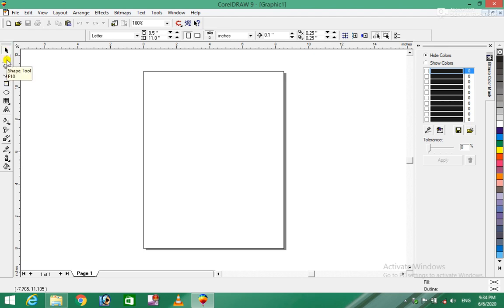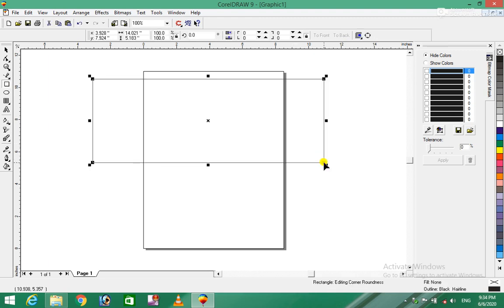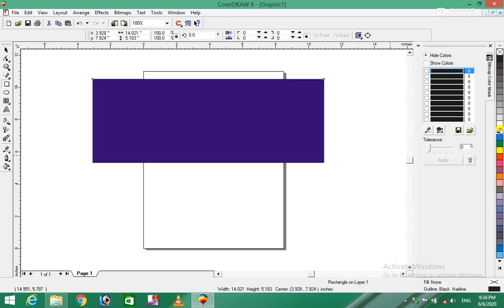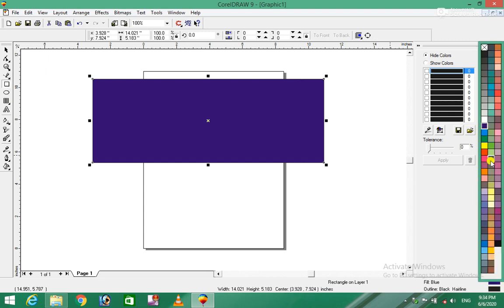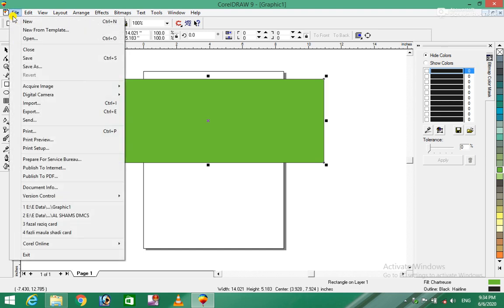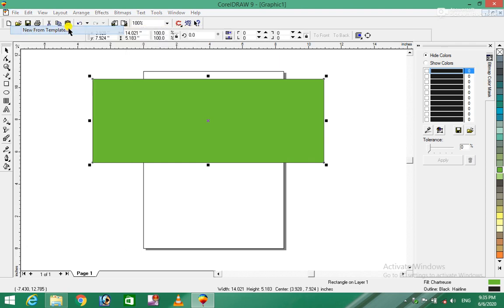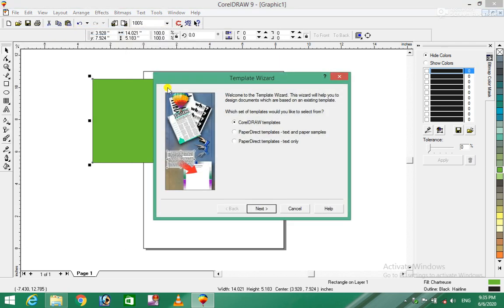There are many tools available - zoom tool, bezier tool, rectangle tool. You can draw rectangles and work with different colors. The system provides color options to work with. You can access new templates from the template section.